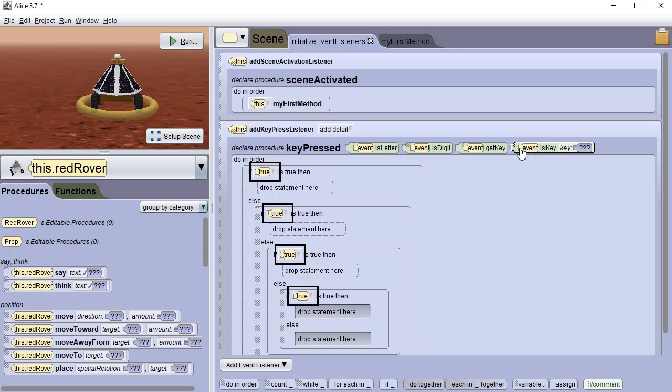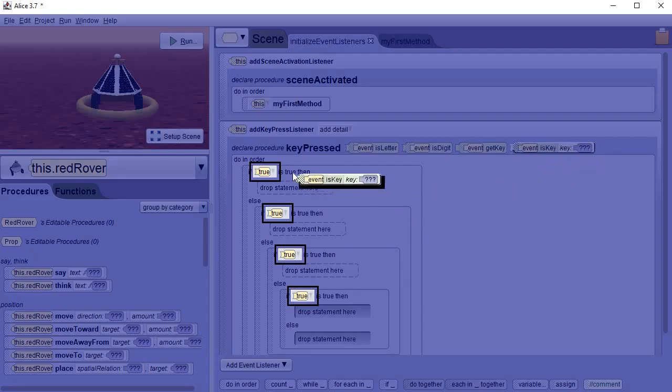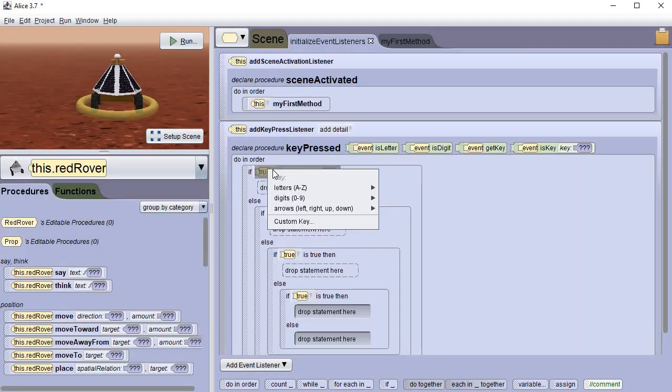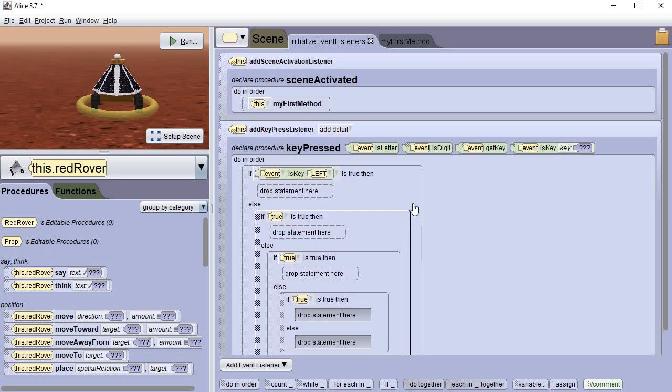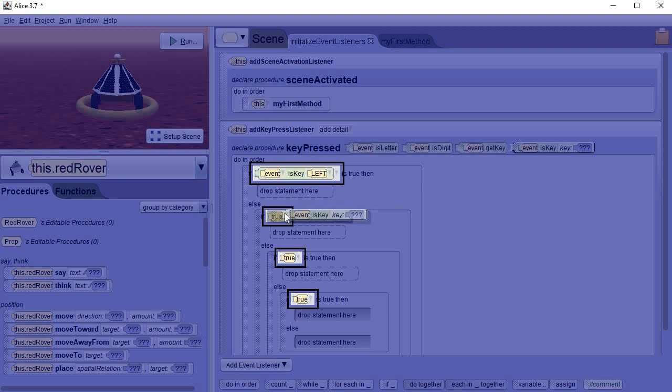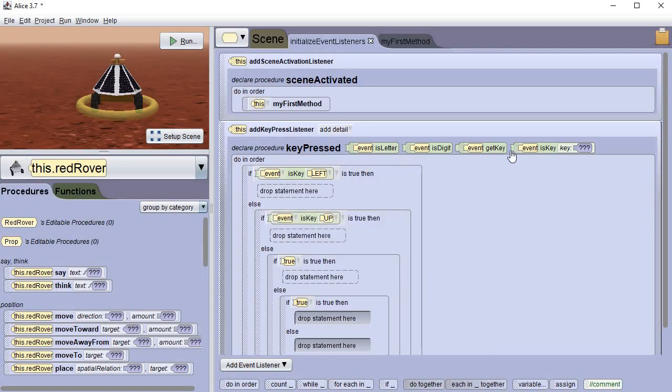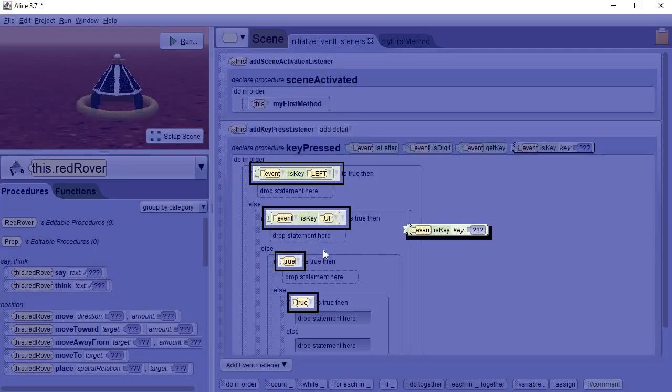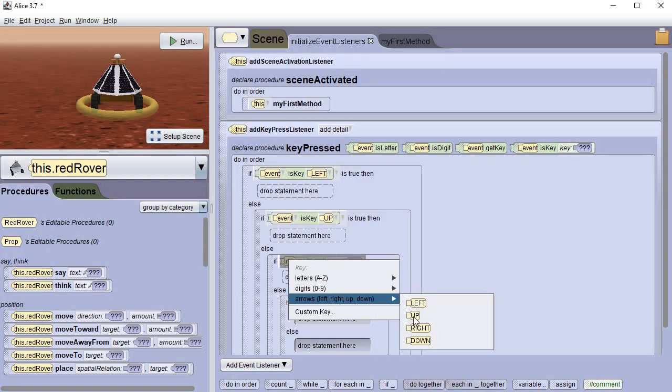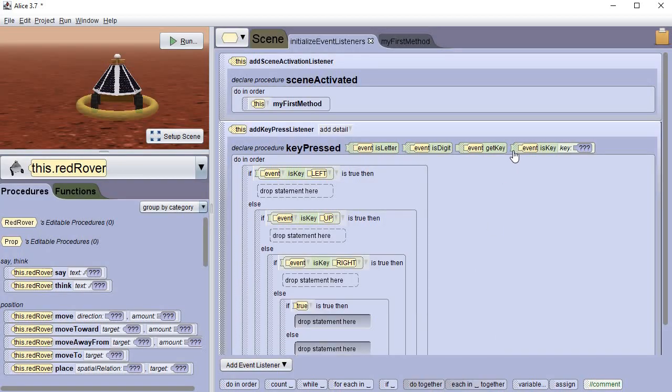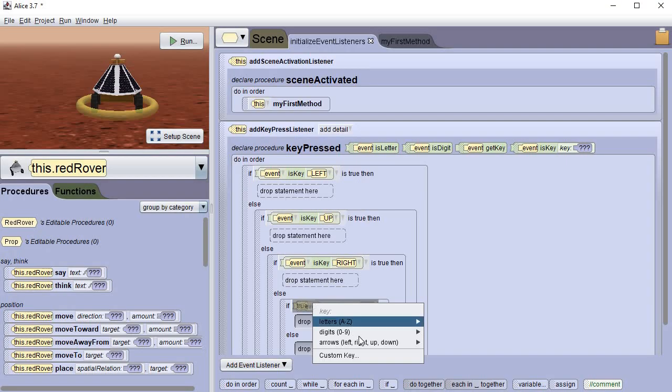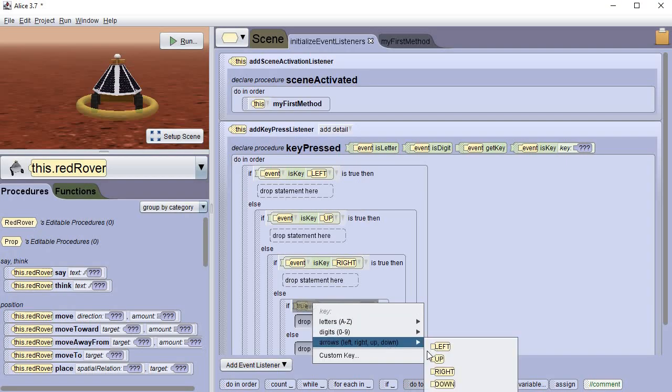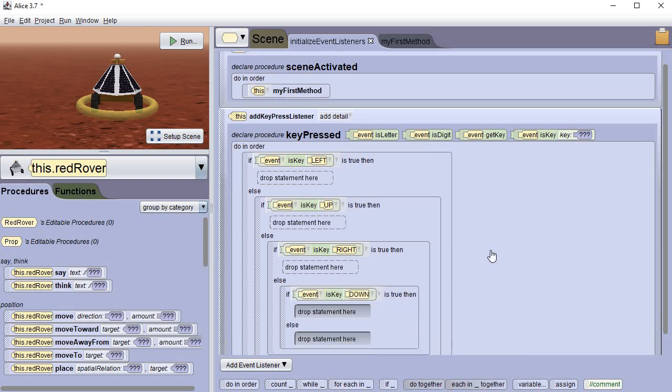So now we're gonna use this event key here and notice that you can put it right with the true. So I'm just gonna put it right in there and it's gonna ask me which one do I want to do. Well let's go to arrows and let's just pick left and then we'll just do them in order: arrows up, arrows right, and arrows down. Doesn't really matter what order you do them in as long as you set them up properly.